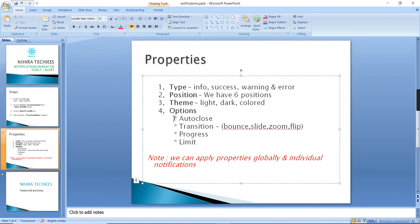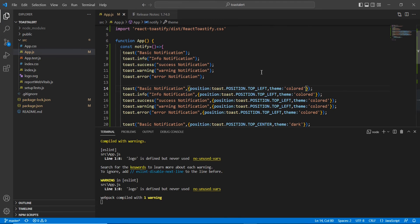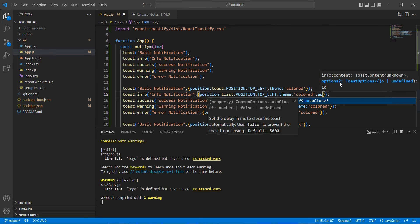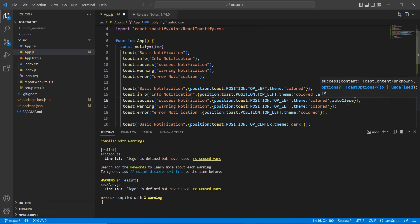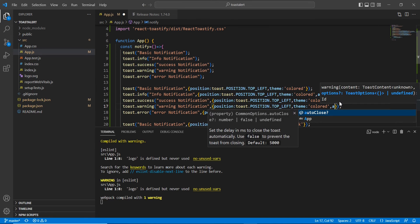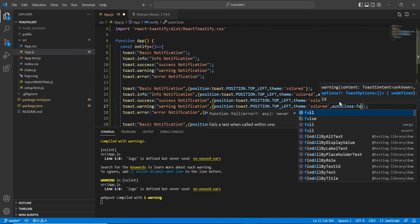In the options we have four: autoClose, transition, progress, and limit. The default autoClose value is five seconds — we can increase it, decrease it, or disable it. For the info section I'm going to set autoClose to 10 seconds, for success just one second, and for warning I'll disable autoClose by setting it to false.